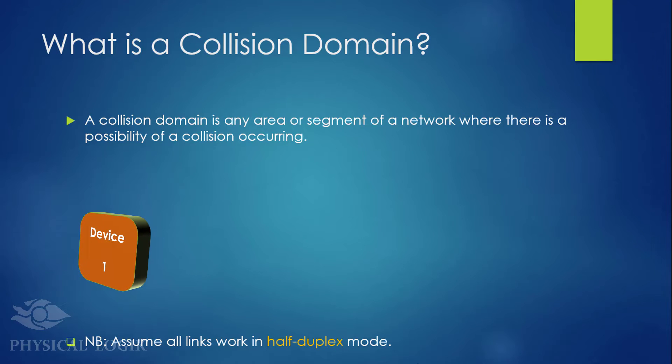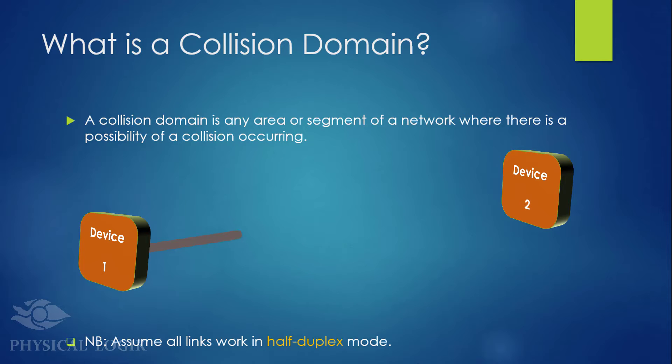Unless otherwise stated in this presentation, all links work in half-duplex mode, meaning that you cannot send and receive data simultaneously.